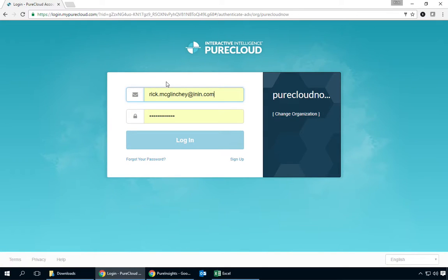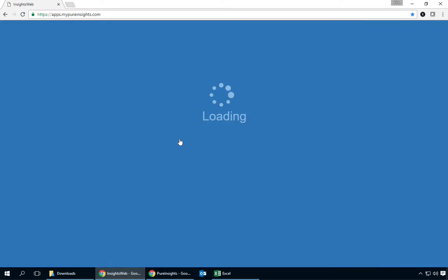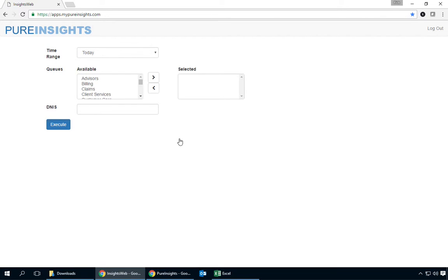You'll notice that I'm being prompted for my Pure Cloud credentials to authenticate against the org. This is all taking place directly through Pure Cloud so I'll go ahead and authenticate there and now I'm taken to the Pure Insights Data Extractor.